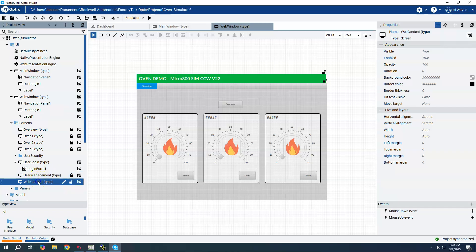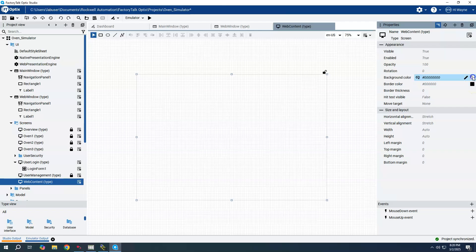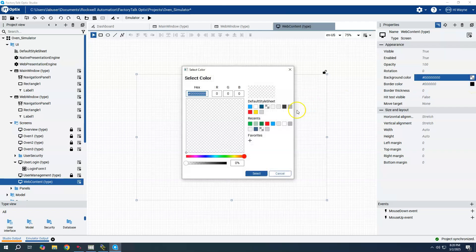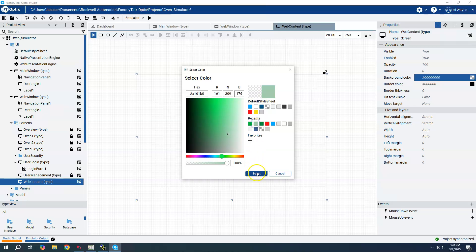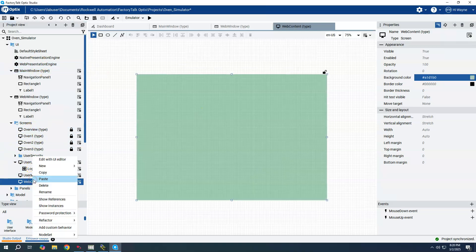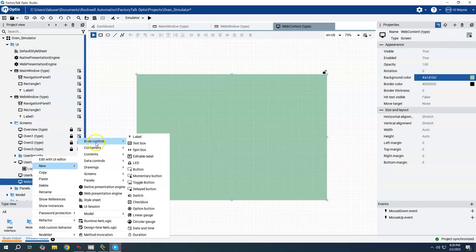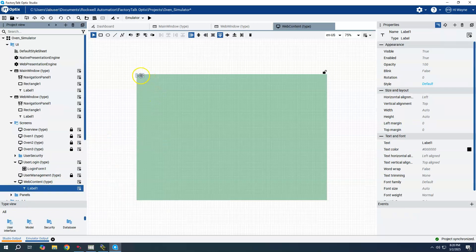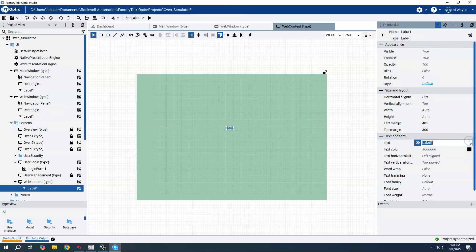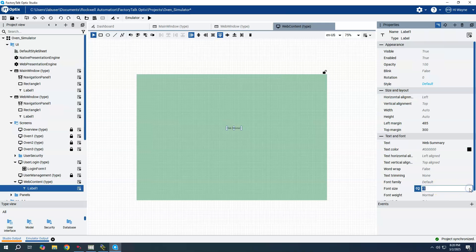If I double click on that, maybe we'll just do something here to quickly make it stand out and be different. Just throw a background color on it. Maybe I'll add some kind of label onto it that basically says web summary or something like that. I'll just make it really big.